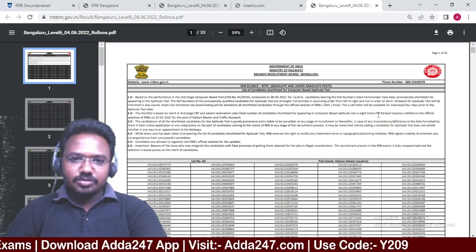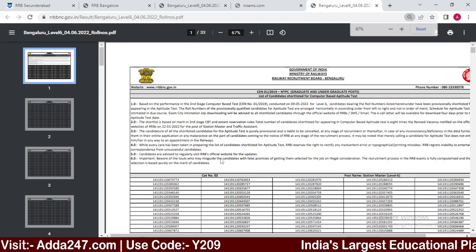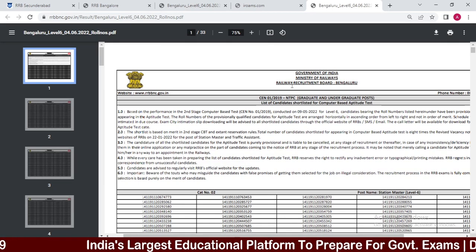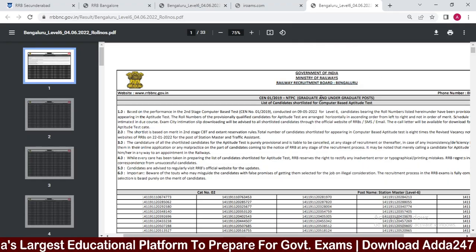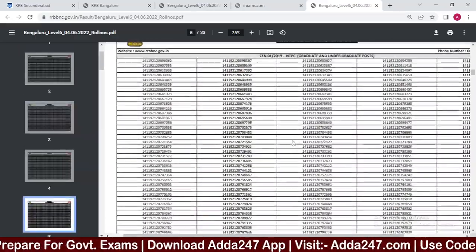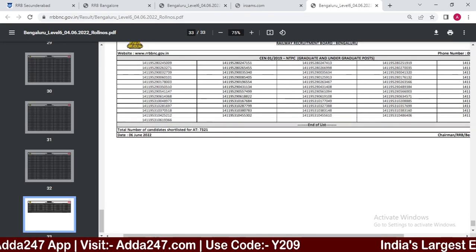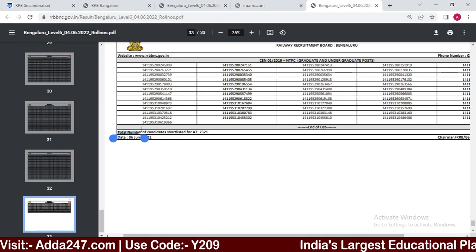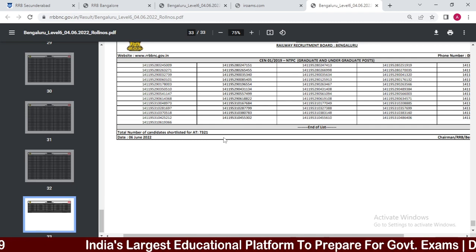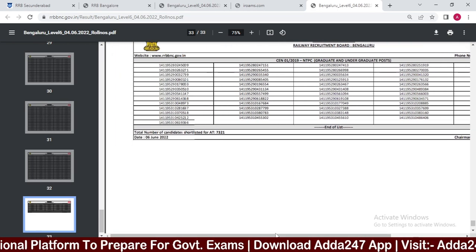Let me zoom in a bit so you can see clearly. Government of India, Ministry of Railways, Railway Recruitment Board, Bengaluru. The total number of candidates shortlisted for the aptitude test is 77,311. This was officially released on 6th June. The chairman of RRB Bengaluru has signed off on the 77,311 shortlisted candidates.